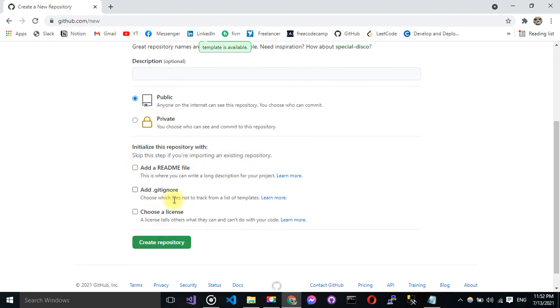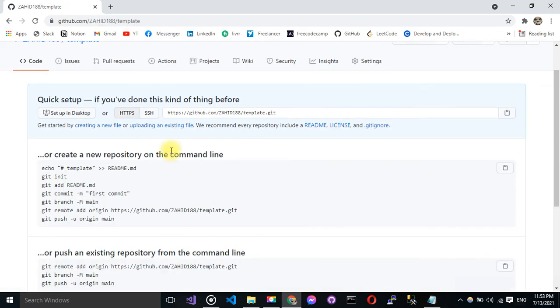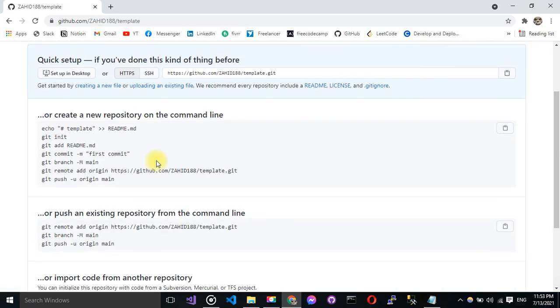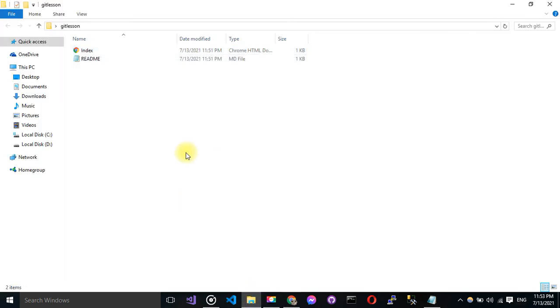So I'm going to create repository. Okay, now I have this. So let's go back to my code.